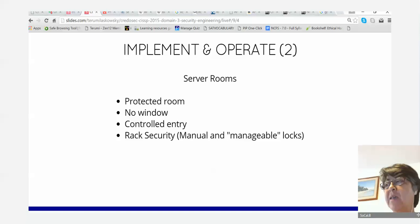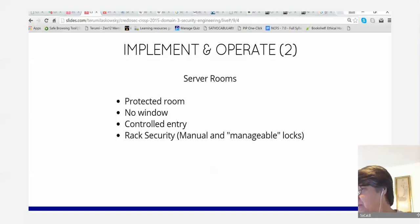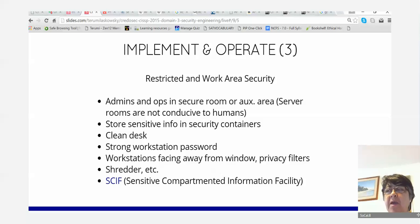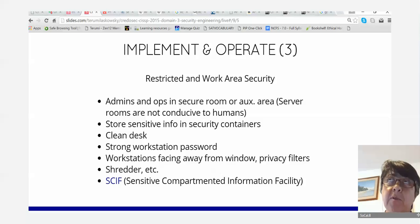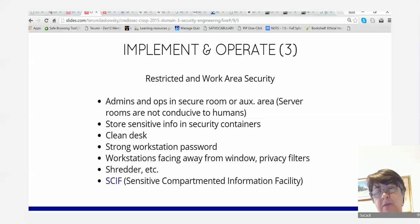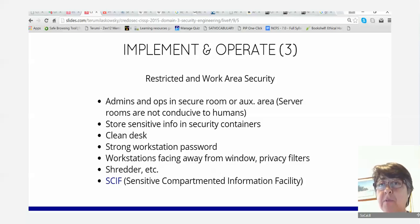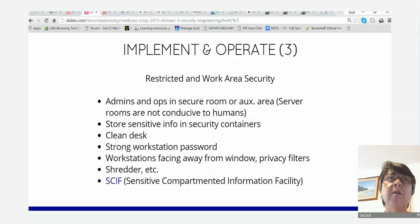Restricted and work area security: the machine rooms and server rooms are not conducive to humans, but humans still need to operate computers in them. You may have a work area right outside the machine rooms. Because you have access to sensitive machines, you must protect that work area too — storing sensitive info in containers, clean desk policy, strong workstation passwords, facing screens away from windows, privacy filters, shredders, and even up to SCIFs: sensitive compartmented information facility guidelines.